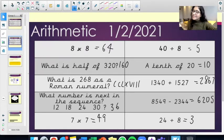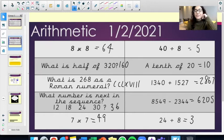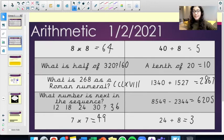Now, the answers are as follows. Eight times eight equals 64. What is half of 320? 160.